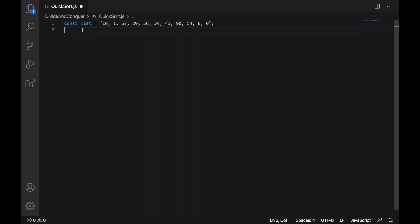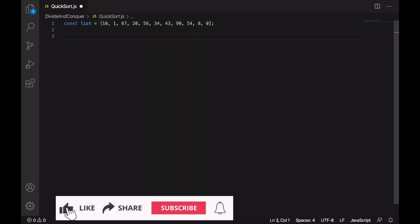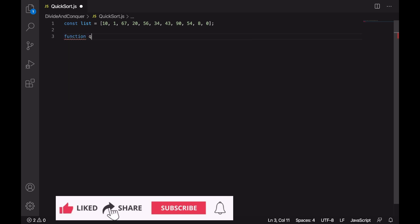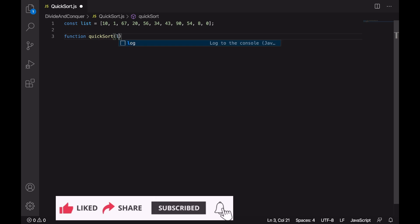Let's say this is a list that we are going to sort using quicksort. Let's create the function quicksort and pass in this list along with the lower bound and upper bound of this list.